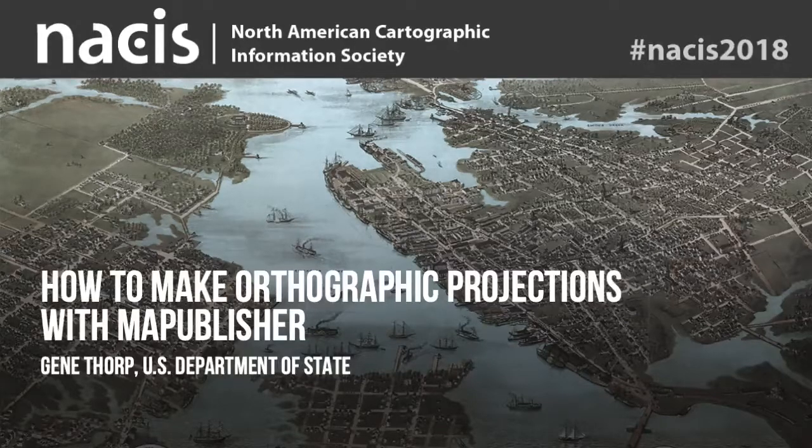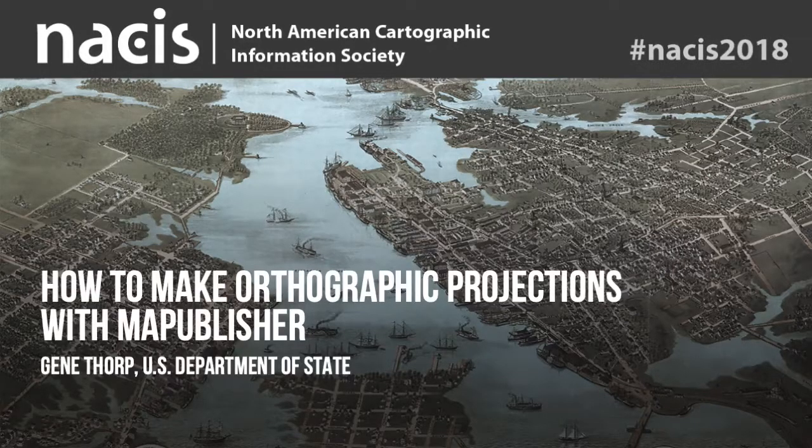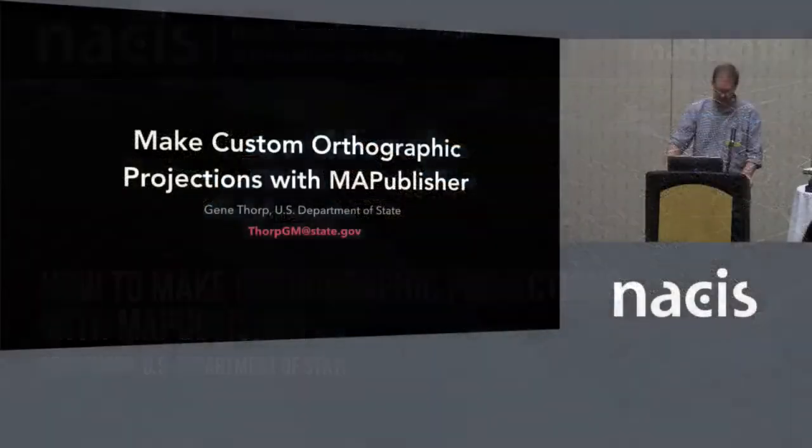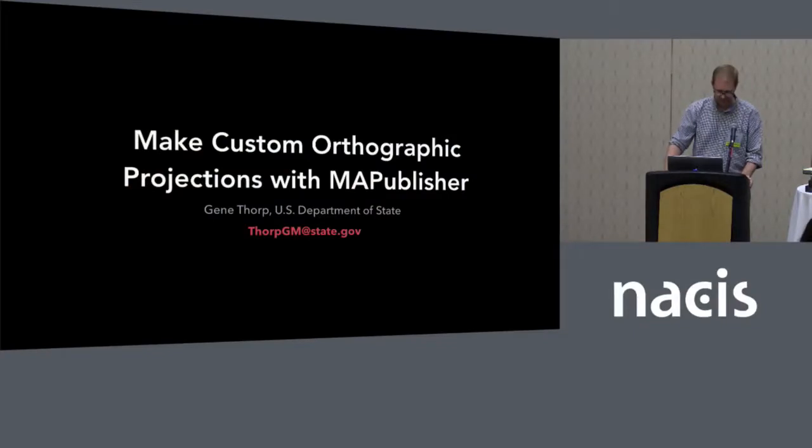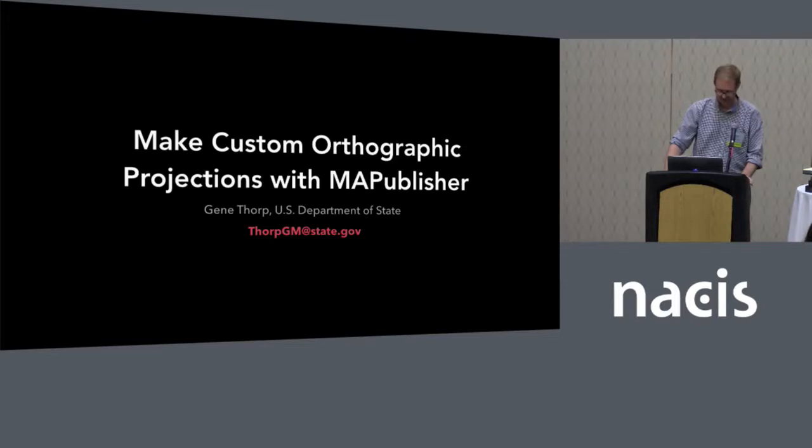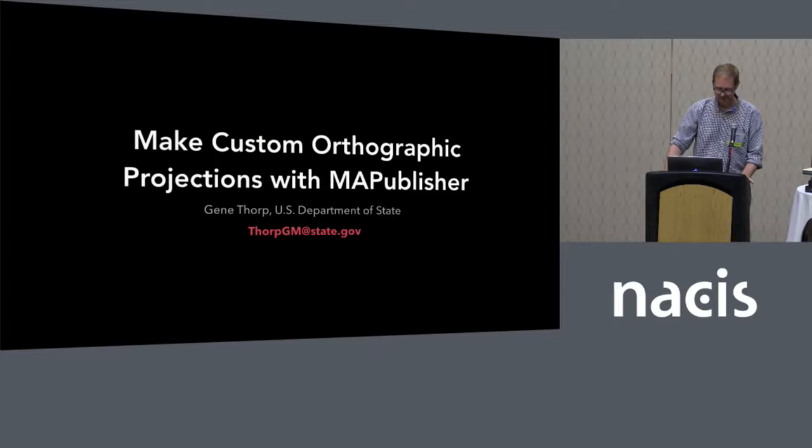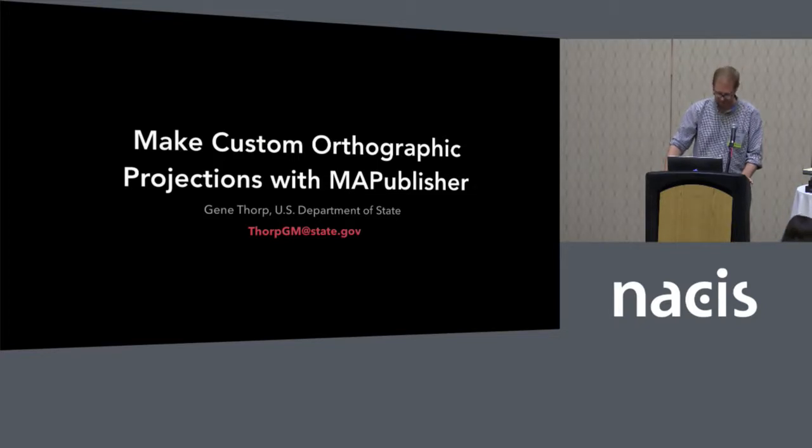For those of you who are not familiar with Map Publisher, it's a mapping application that plugs into Adobe Illustrator. We use it at the State Department because it allows us to open, process, project, and manipulate geospatial data in a geographic space, all while maintaining the full graphics functionality of Illustrator.